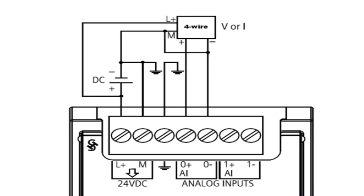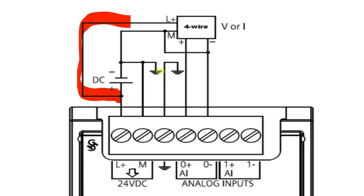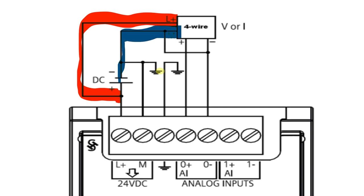First thing you're going to want to do is power up that transducer. They take the plus side of the power supply and power up the transmitter with plus. You're missing a negative, so you're also going to need to add a negative wire that goes over to that transducer.